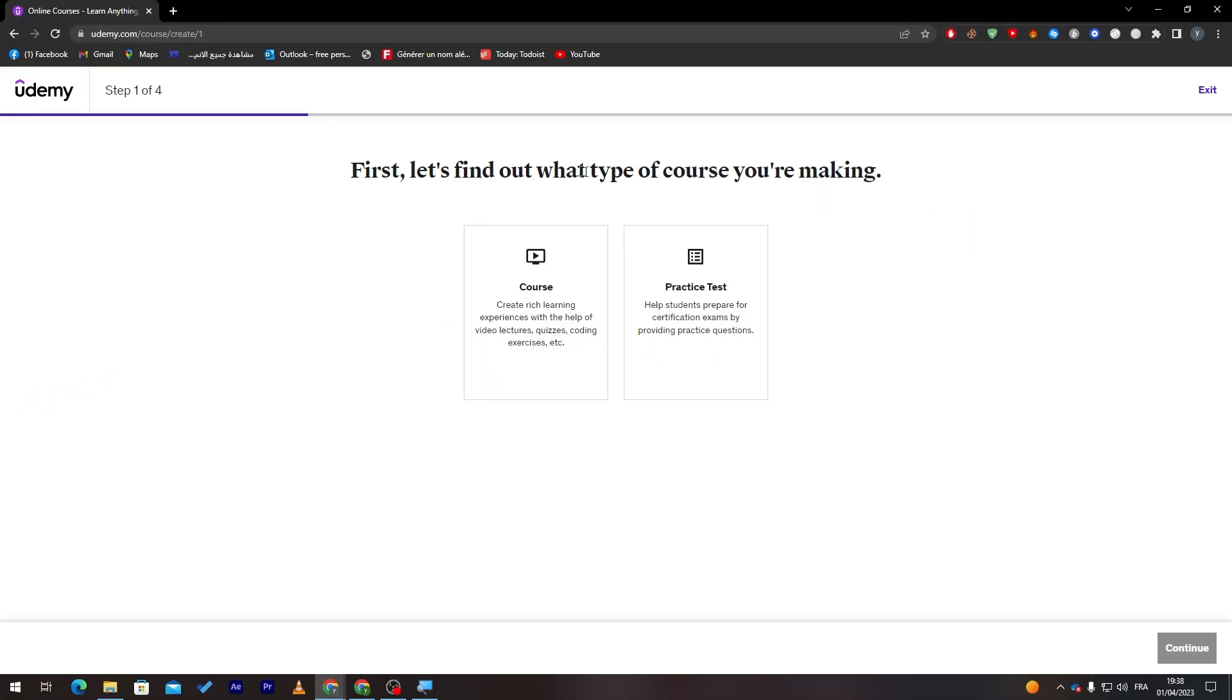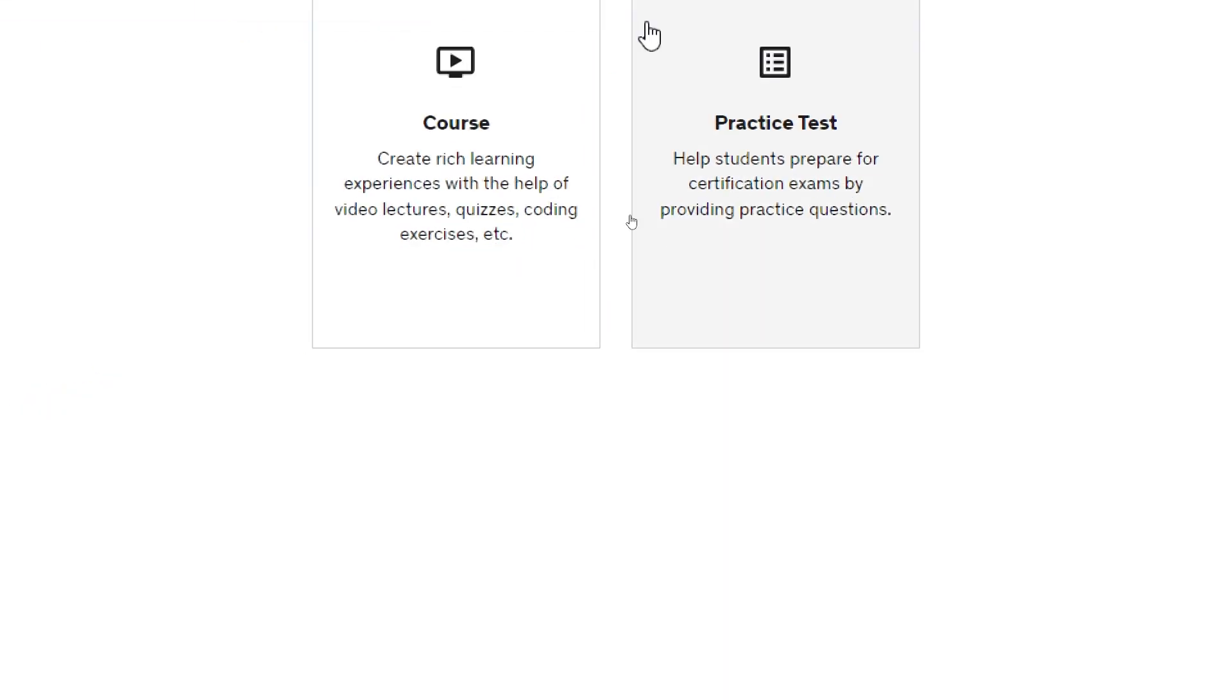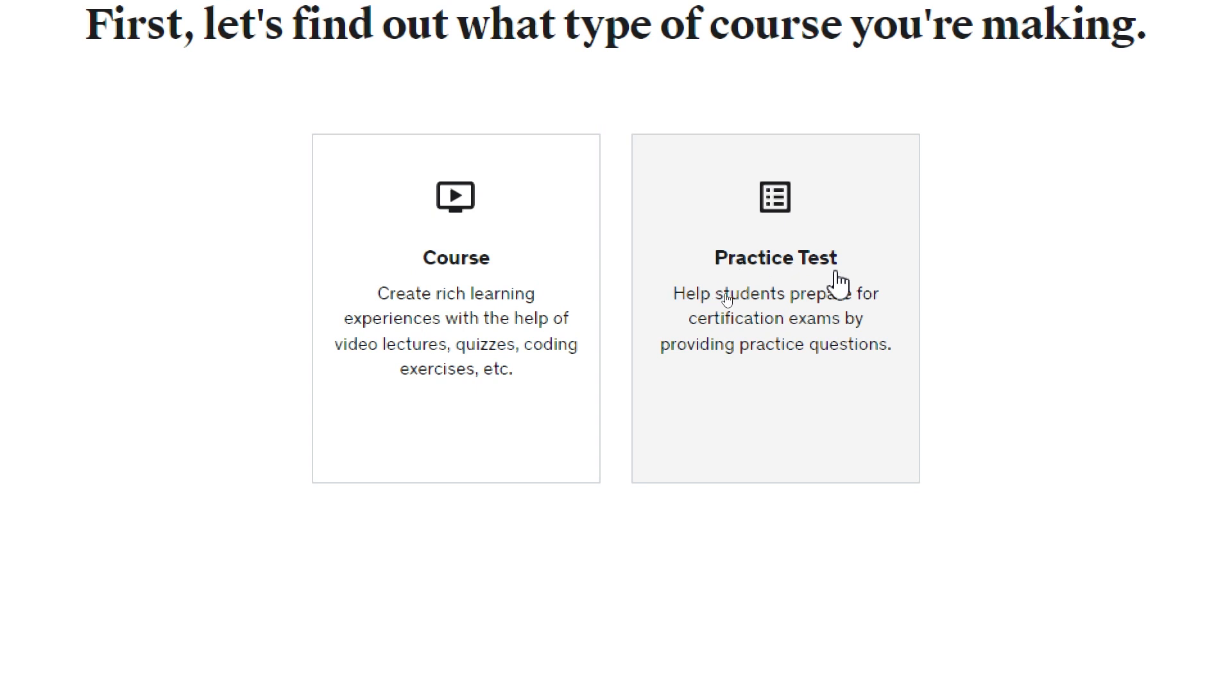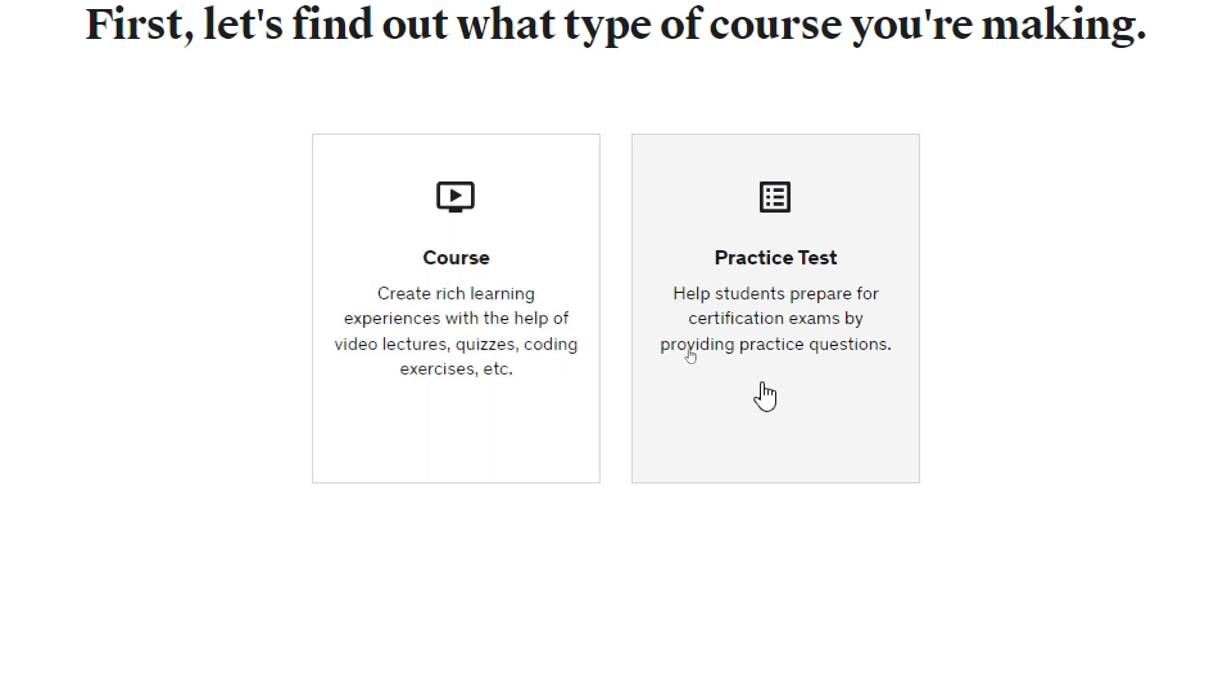And then you'll have here two options: Course or Practice Test. Create rich learning experiences with the help of video lectures, quizzes, coding exercises, etc. Or help students prepare for certification exams by providing practice questions.